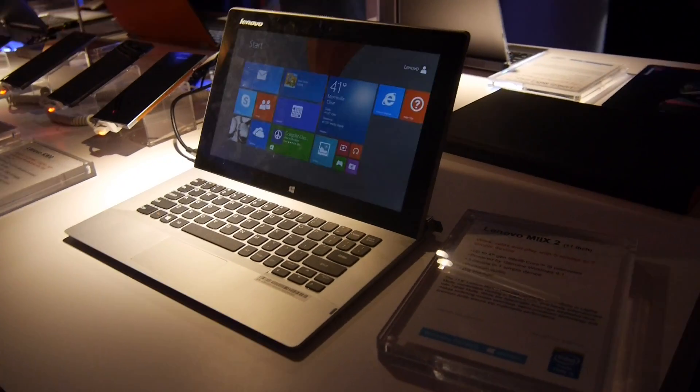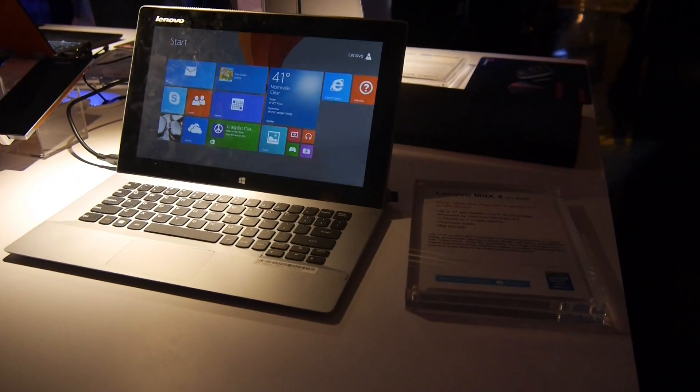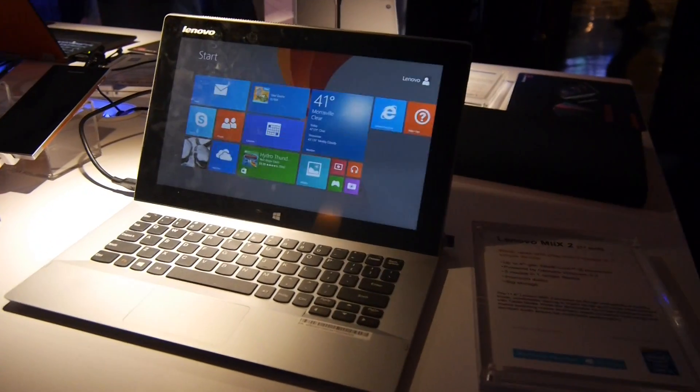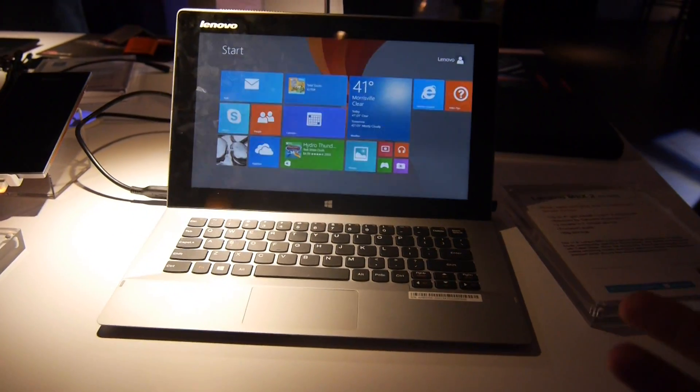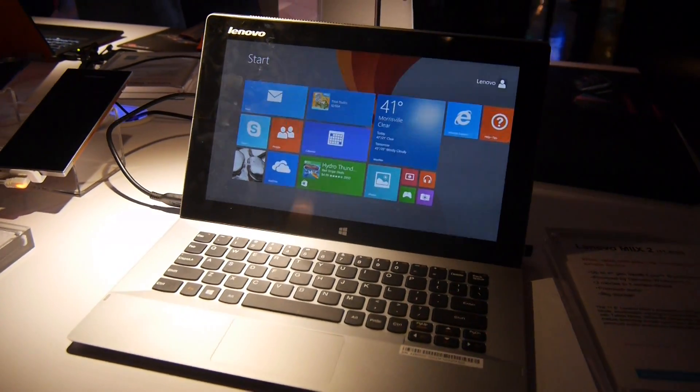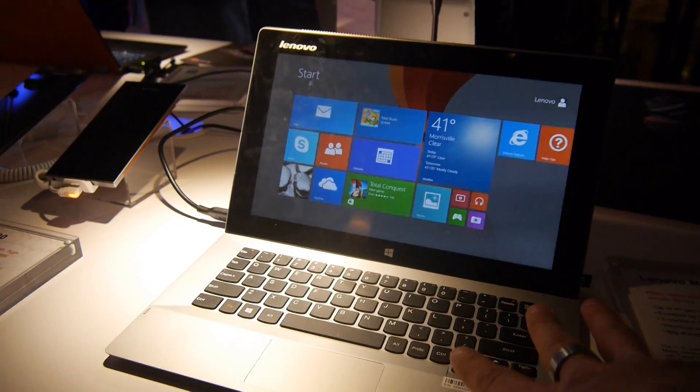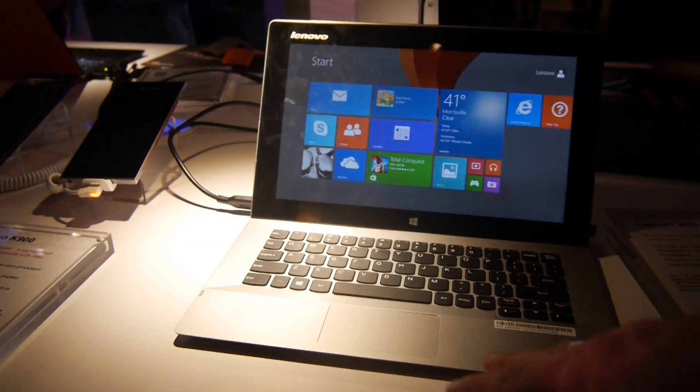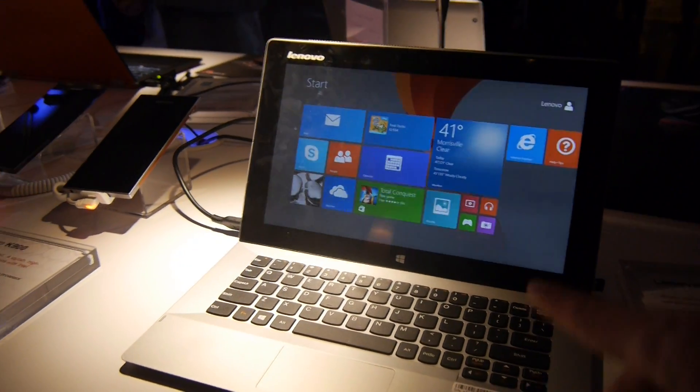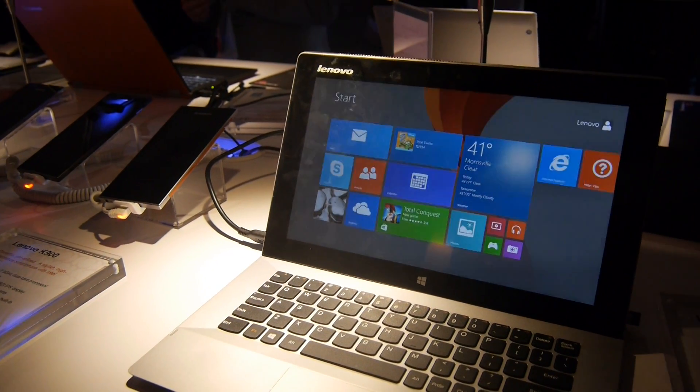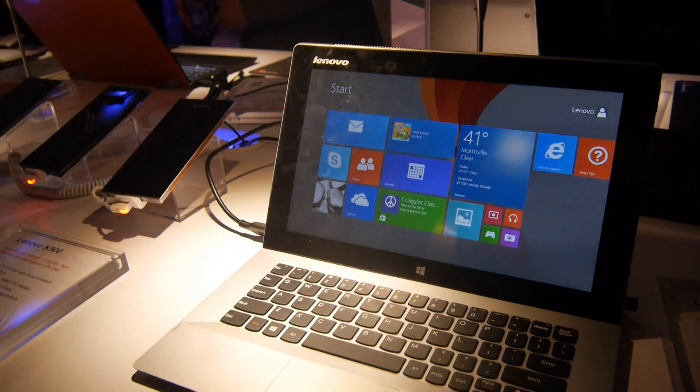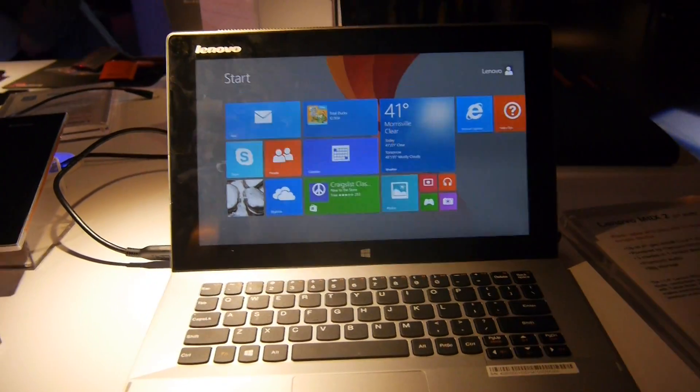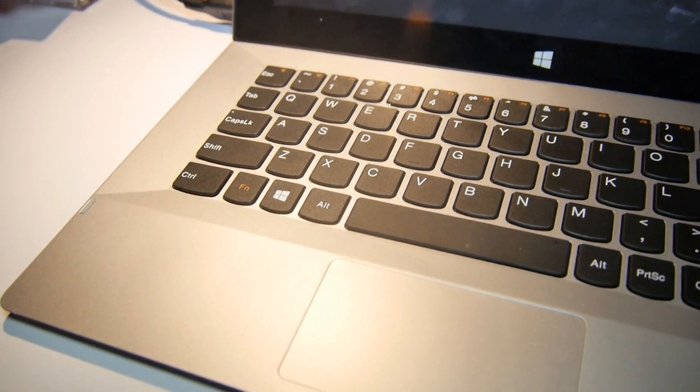Welcome to CES 2014 where we have the Lenovo Mix 2 11-inch device which looks quite good. It looks like a standard netbook or notebook, but it's actually a tablet PC inside a dock that works like a Surface PC. I think it's an even more interesting design as you will see when I take out the tablet. But first, let's see the keyboard.